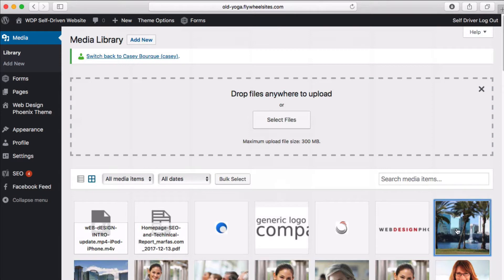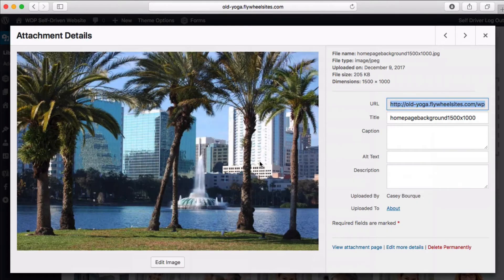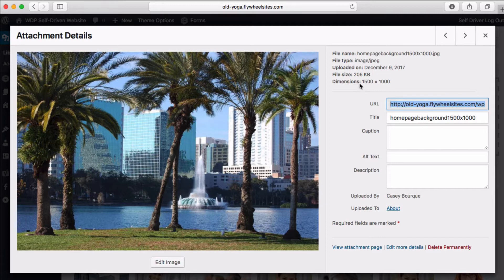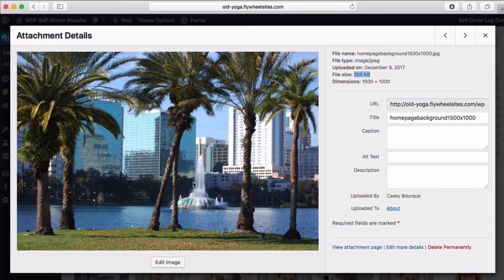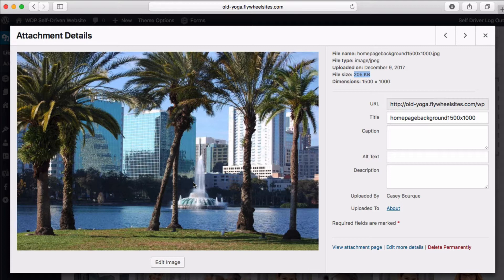This is a large image at 1500 by 1000, and you can see the file size is 205 kilobytes, which is large. We always try to shoot for that's about the maximum that we want. That's probably for a background image. Image resolutions for web are usually recommended at 72 pixels per inch.